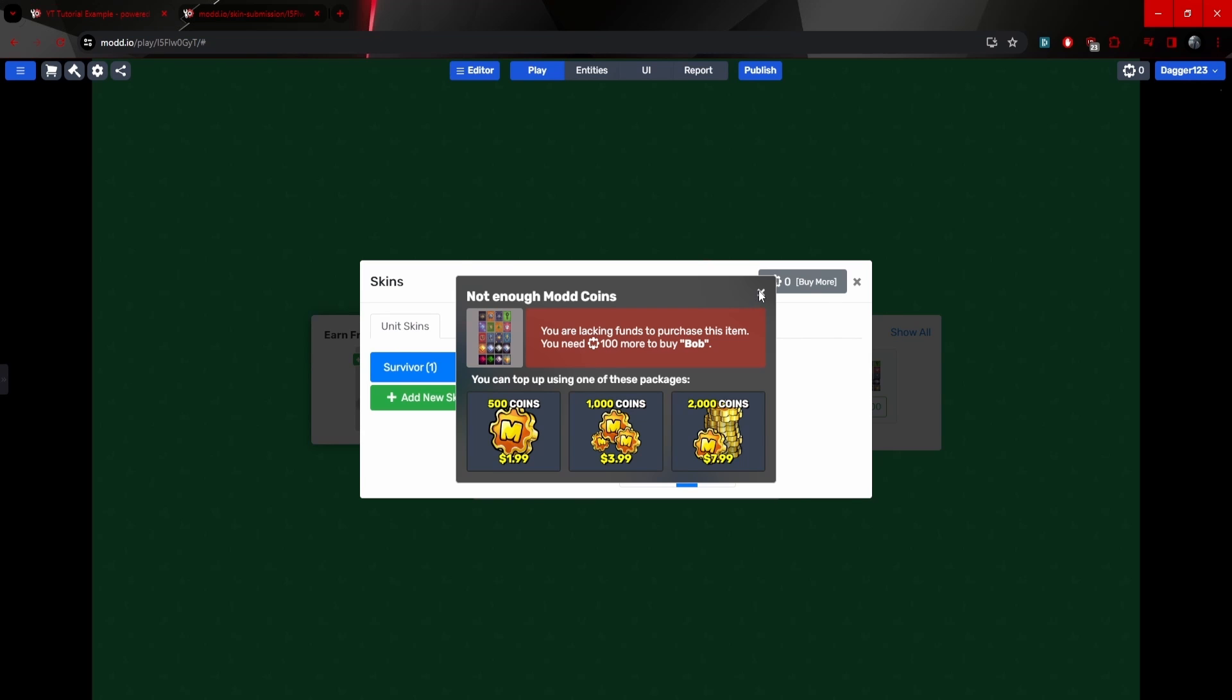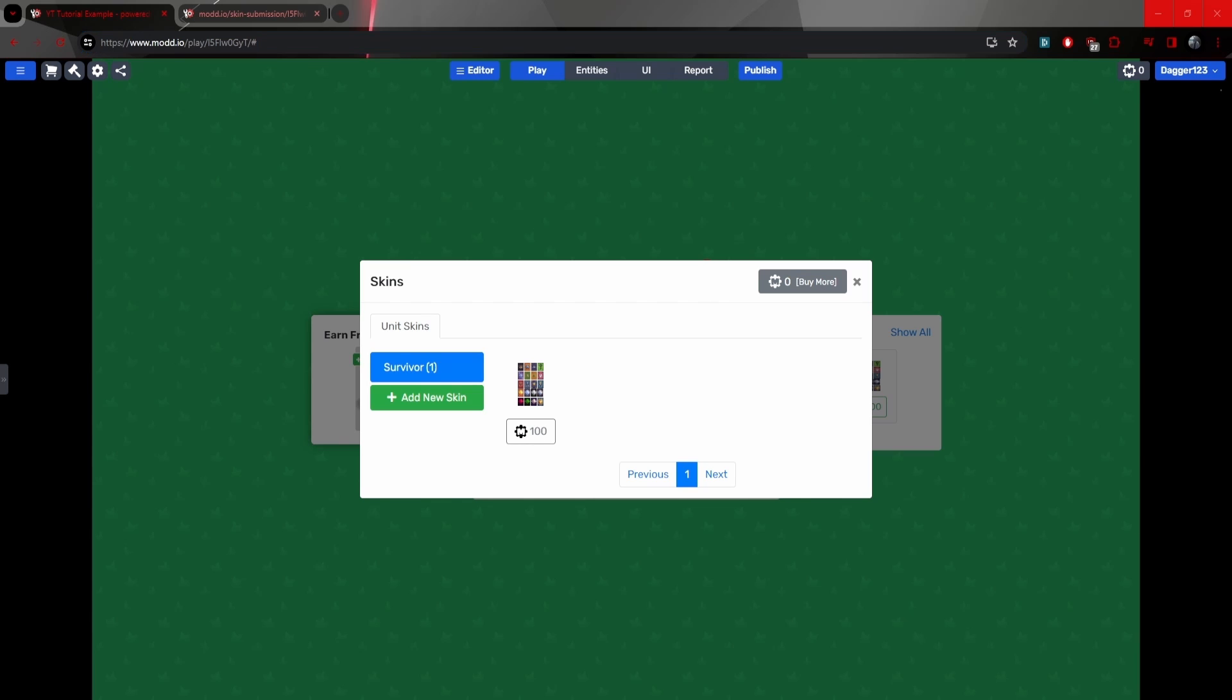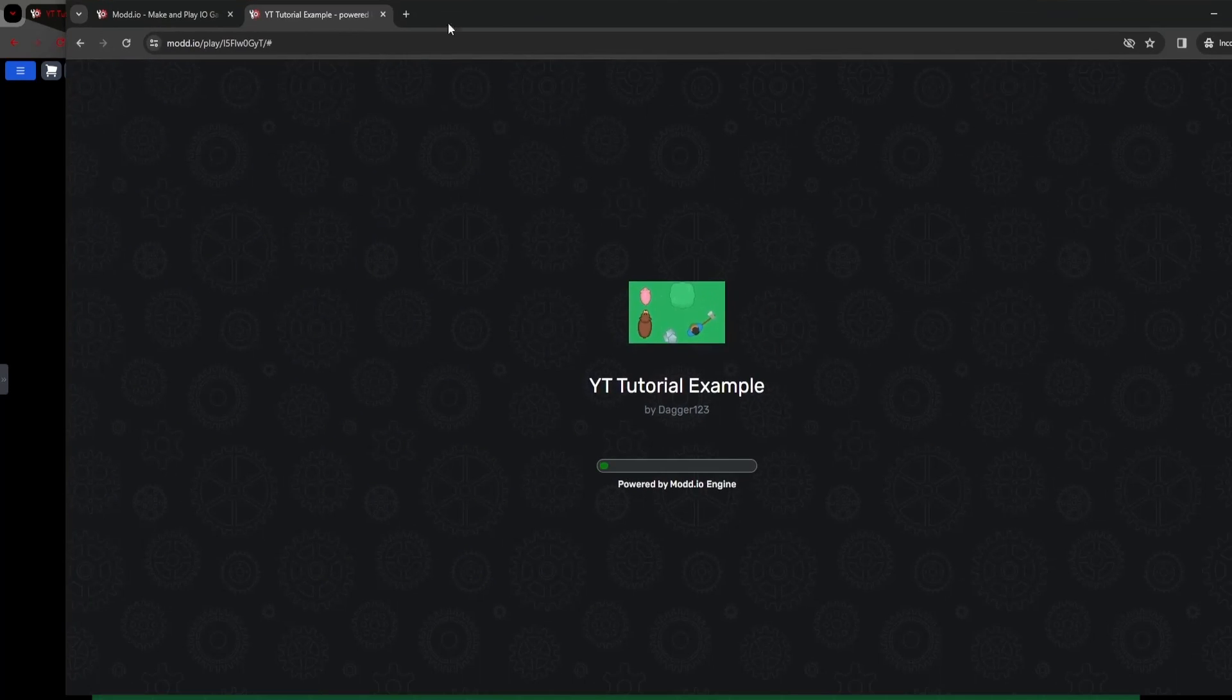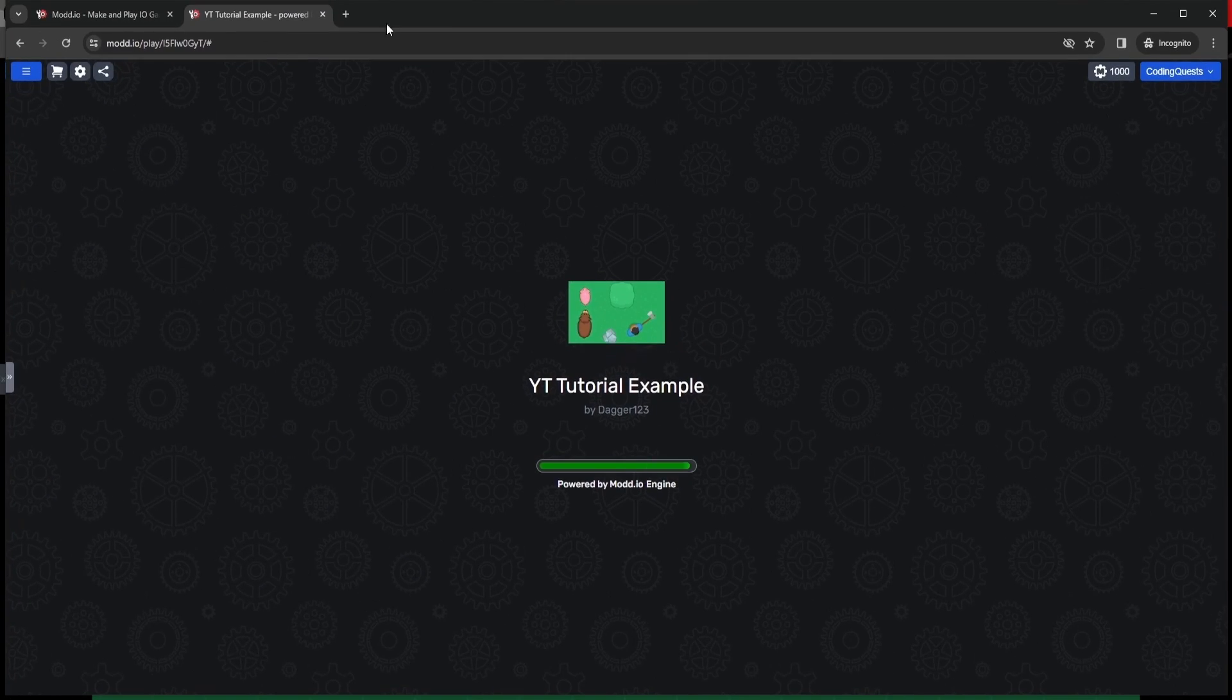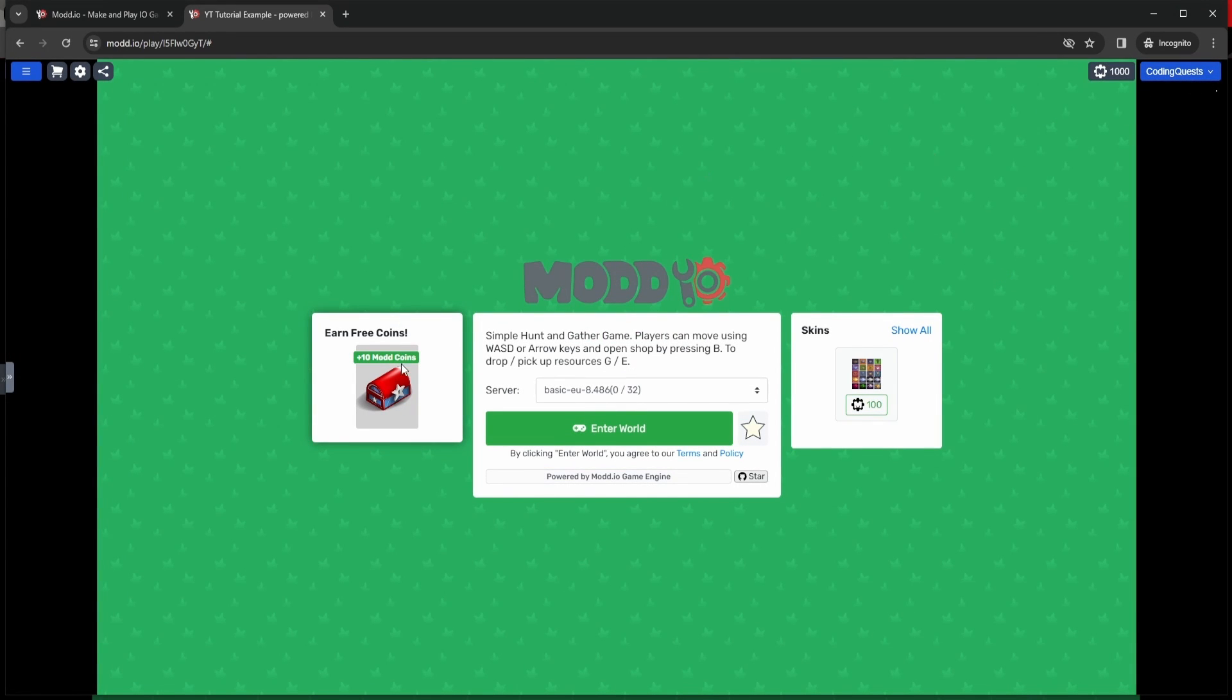Now in my other tab, I'm going to have to copy over this URL. So let me do that. And I'll open up the game in my other tab. So this is my other tab. And you can see I'm logged in to a different account called Coding Quest. That's me again. But this is a different account.